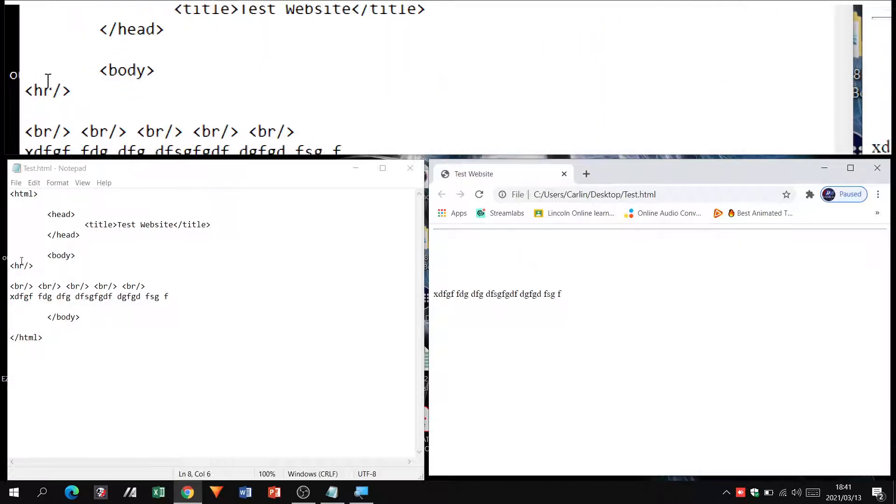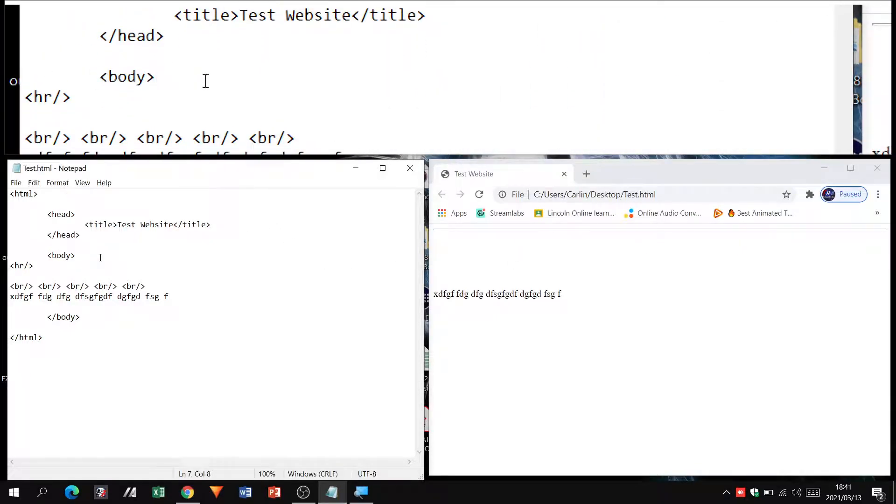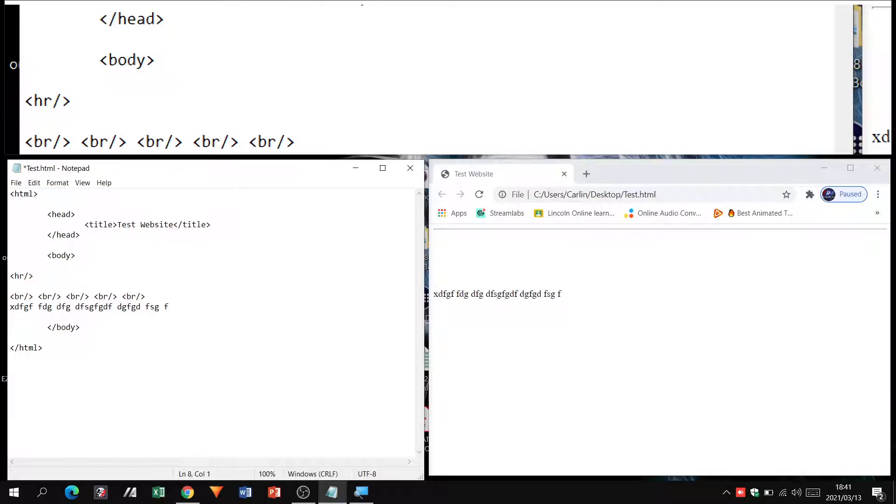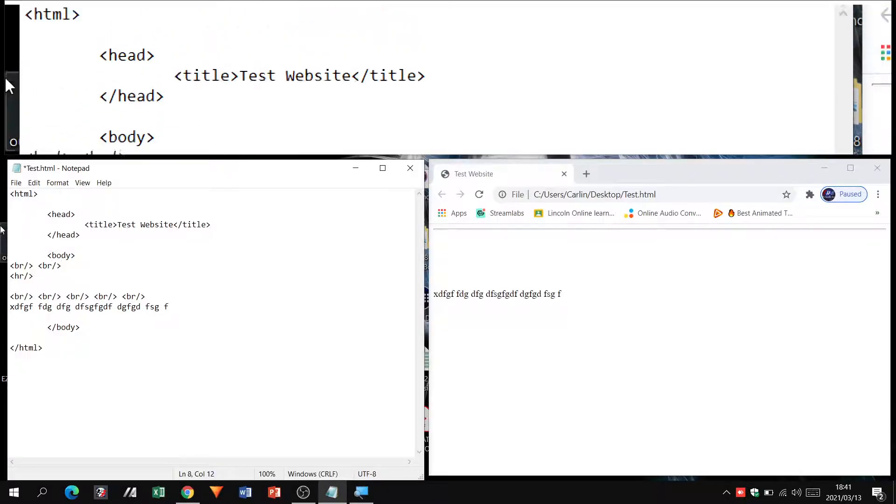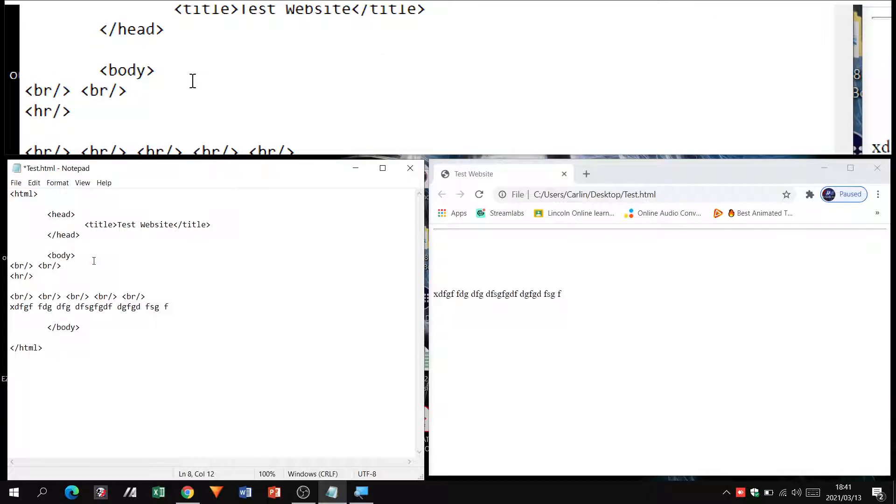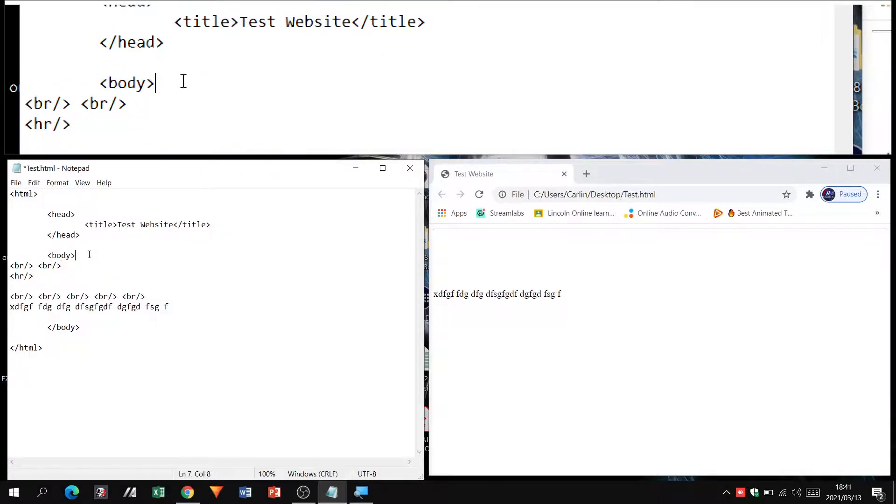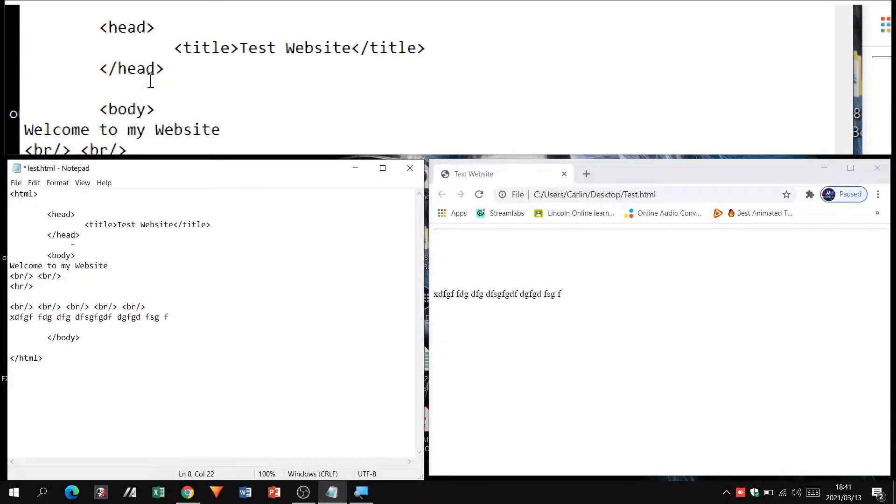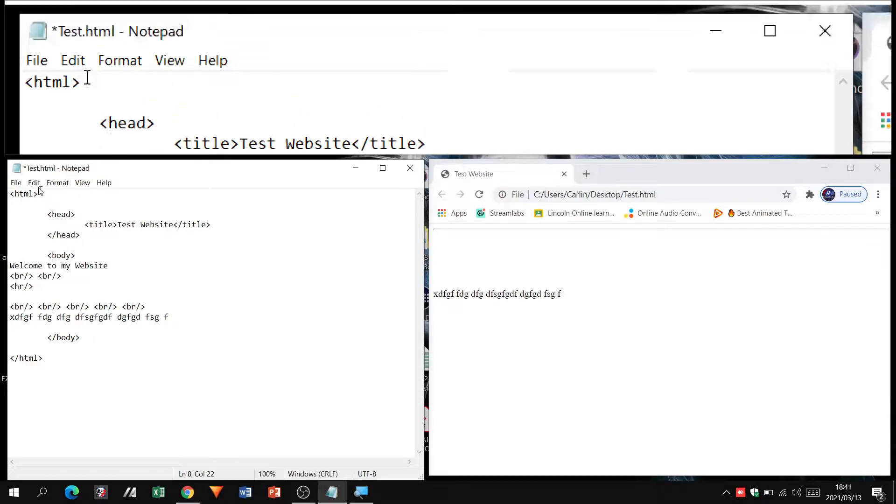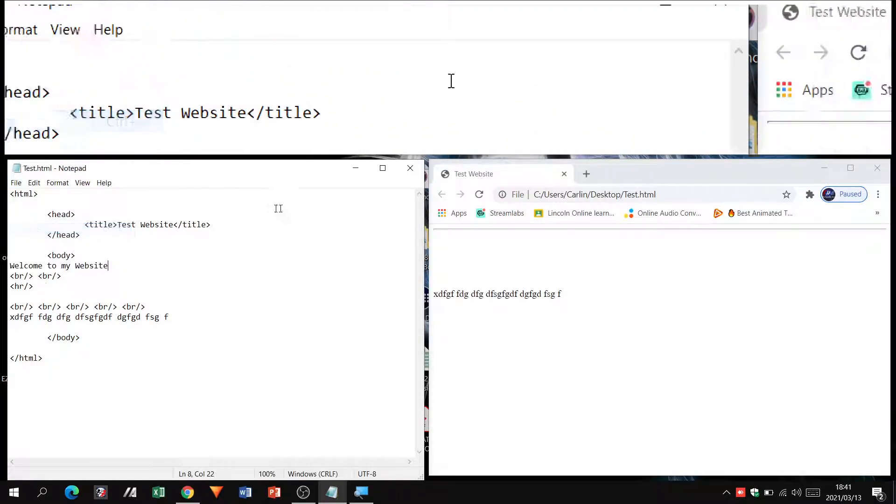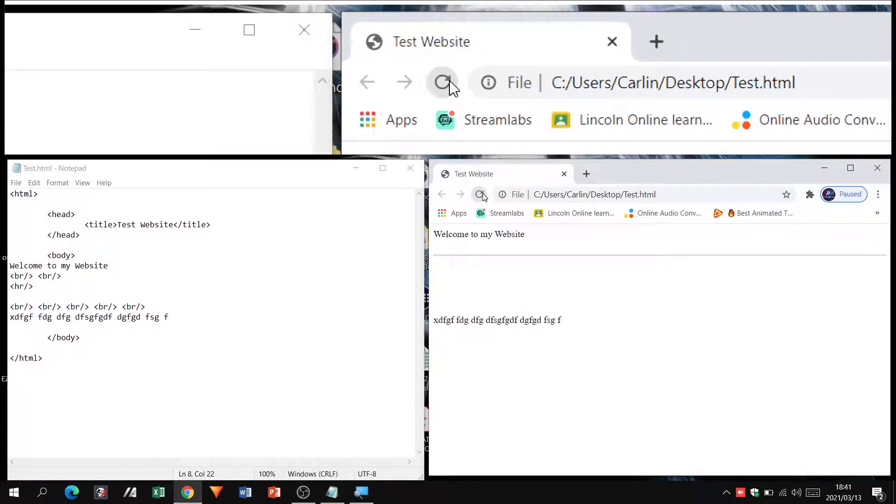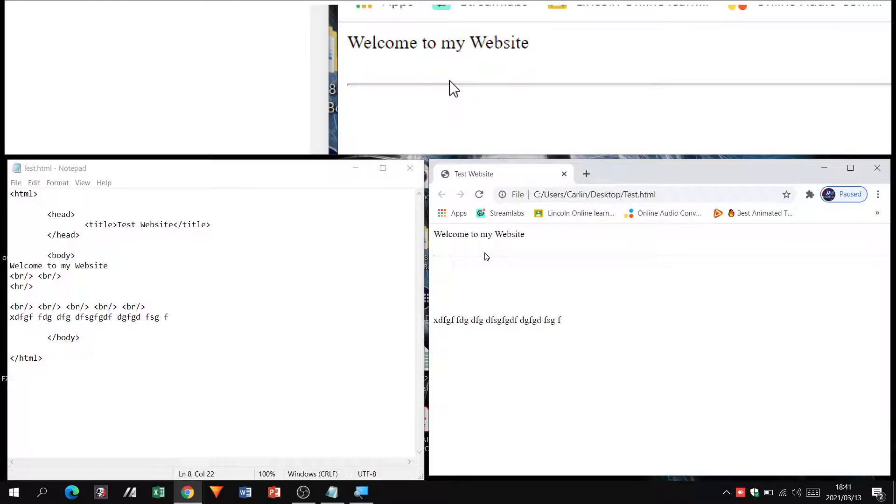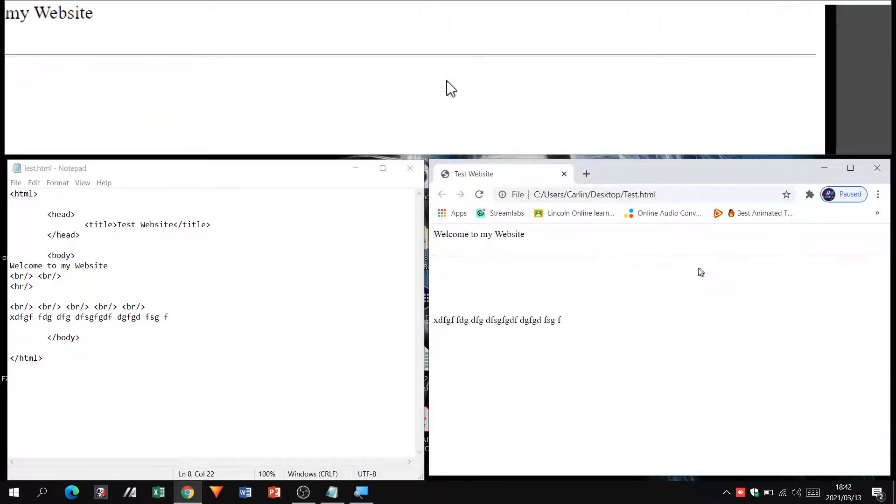I'm just going to bring it down a little bit and how do I do that? I'm going to use my BR tag. So I'm going to use that maybe twice. I'm actually going to put in some text above that: 'Welcome to my website.' Here we go. Right, file save, refresh. Welcome to my website, and there's the horizontal line.